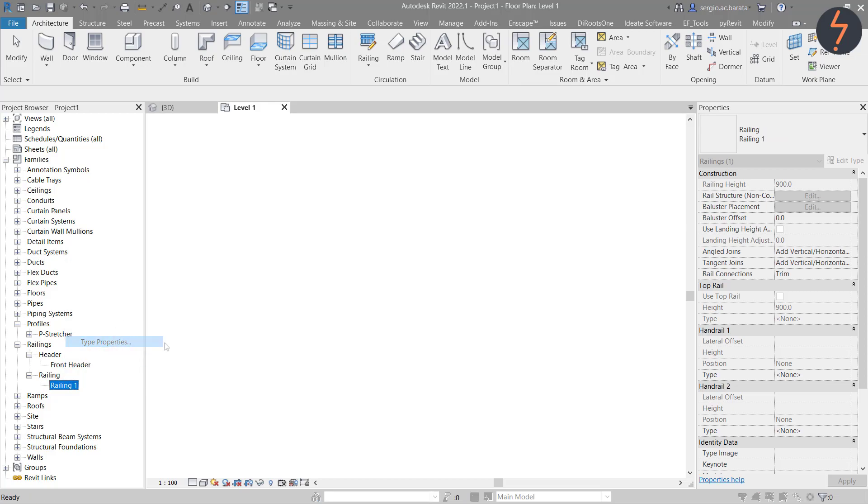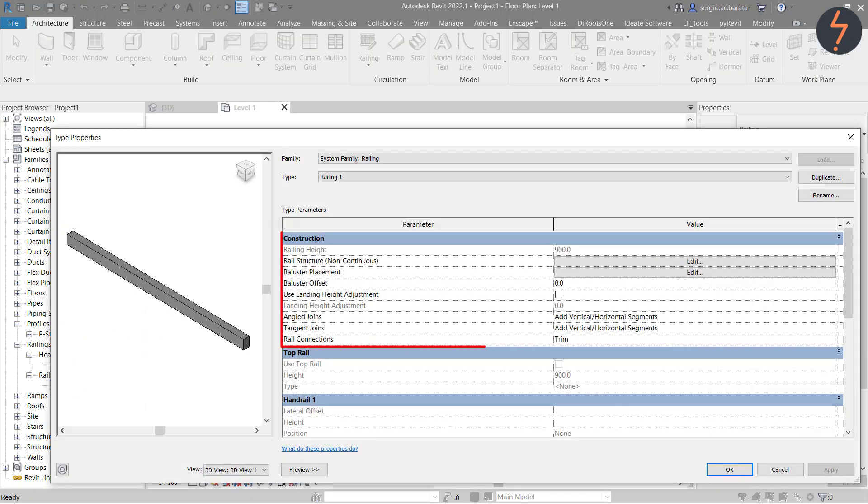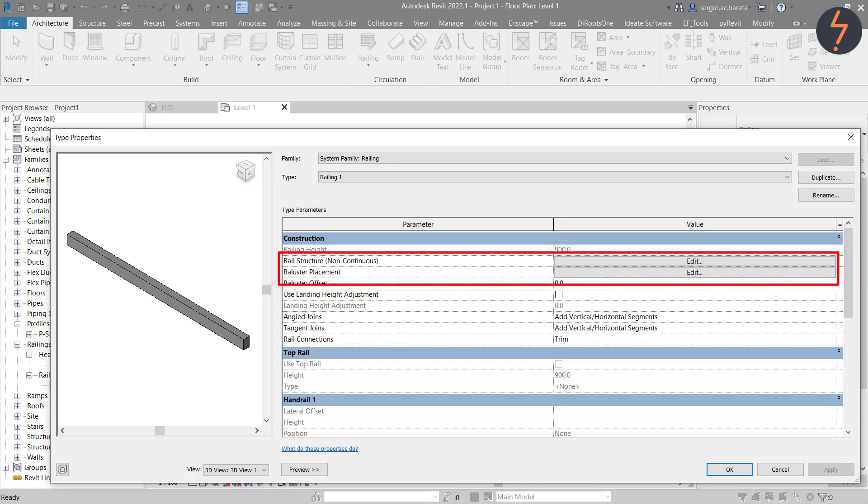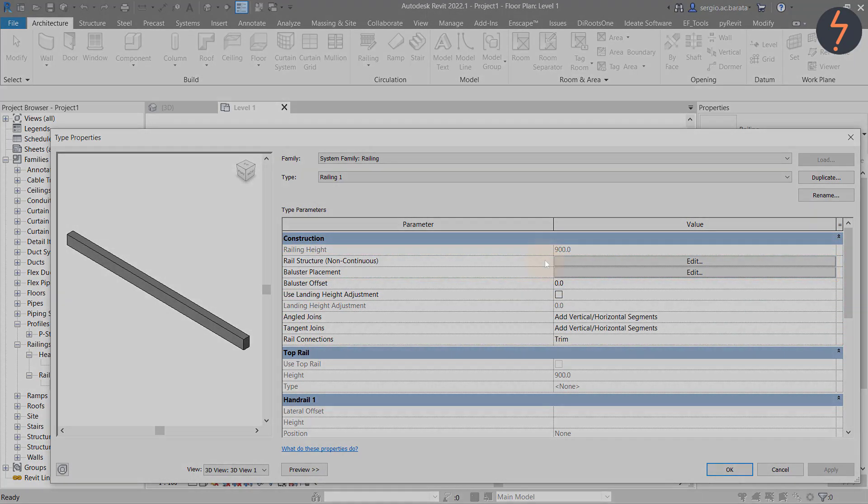I will focus on the construction portion. Find rail structure and baluster placement. Start with rail structure.